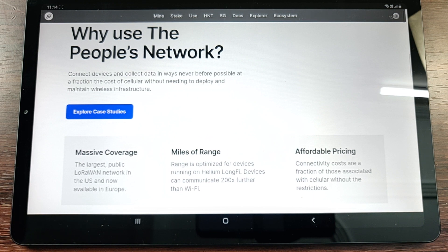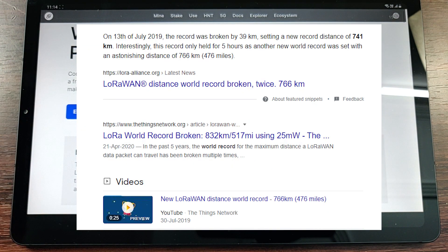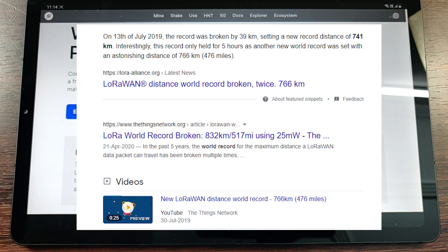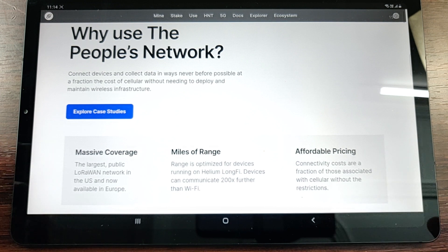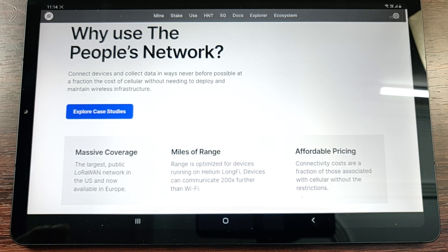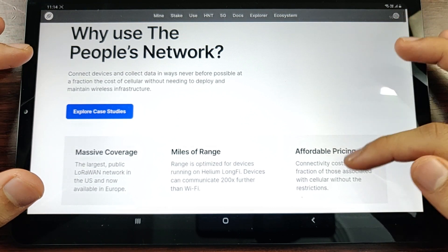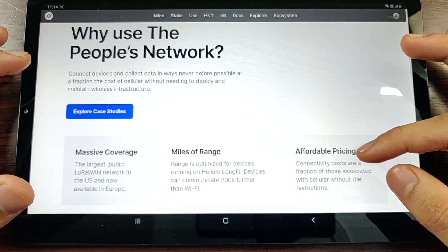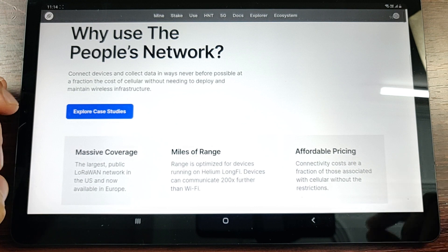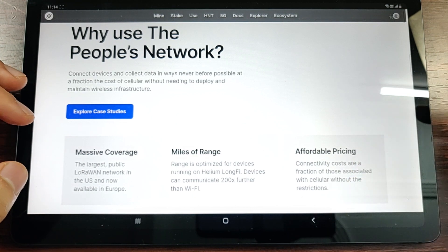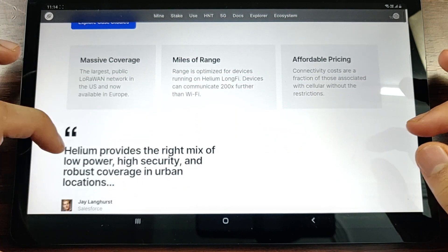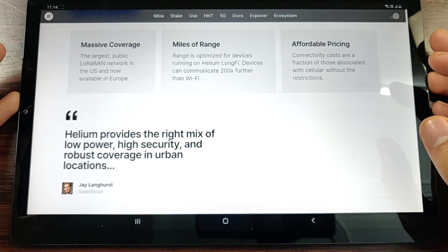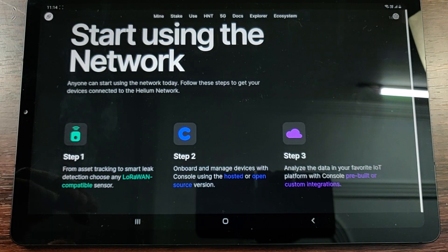There's miles of range because as we know that Helium works on the LoRaWAN technology. LoRaWAN gives you a range of 200 kilometers, maybe more than that if you have a good hotspot. And then finally it's very affordable - you're paying 1/1000th of a cent for sending one packet, like a message with data. It's really interesting how this is working out.